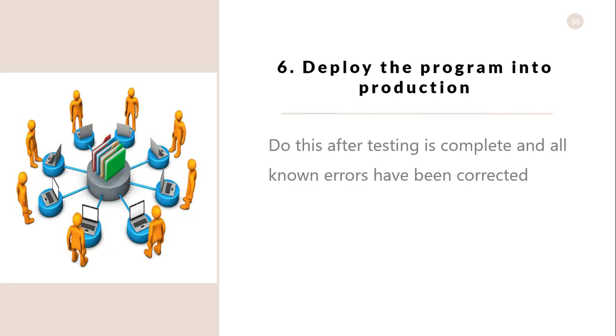The sixth or last phase is deploying the program into production. You should do this after testing is complete and all known errors have been corrected. It may require coordination with other related activities or software.